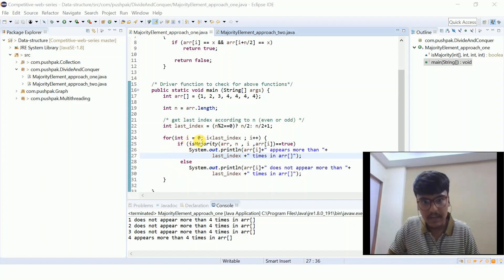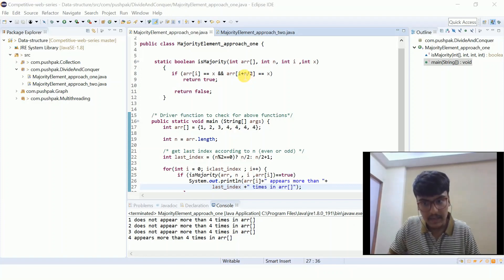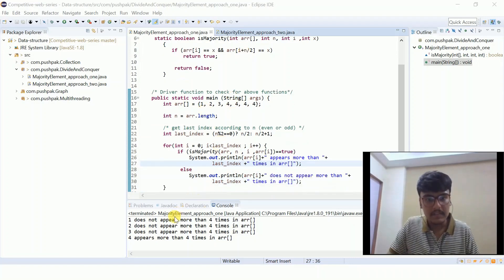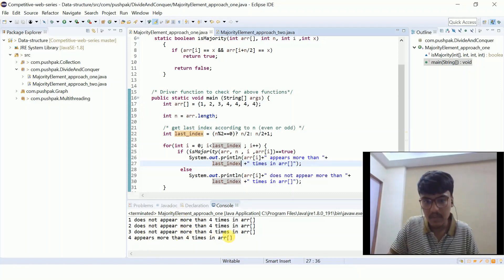I iterate a loop from i = 0 up to index 4. Inside the loop, I call the isMajority function. What this function does is compare the element at index i with the element at index i + half the size of the array. If both are found to be equal, it returns true, otherwise false. Running the program: 1 does not appear 4 or more times, 2 does not, 3 does not, but 4 does appear 4 times, so 4 is printed.